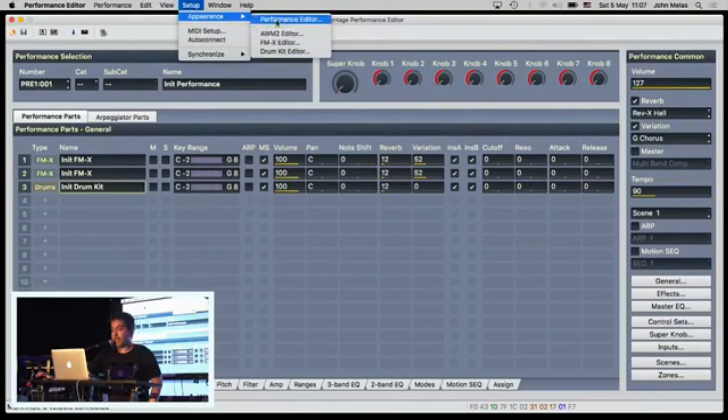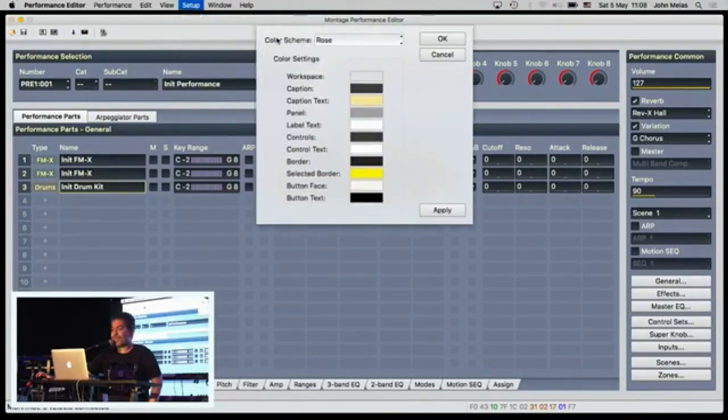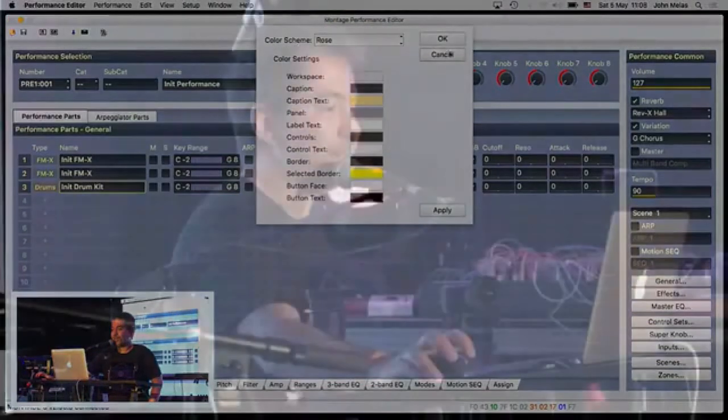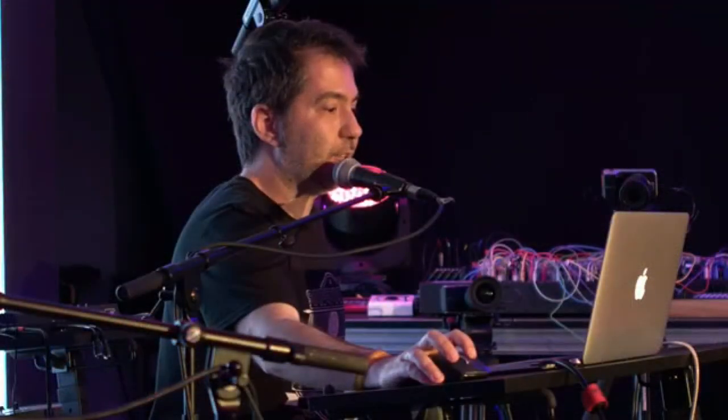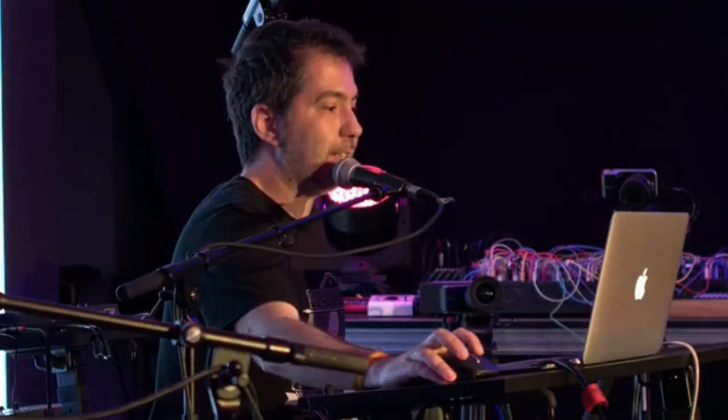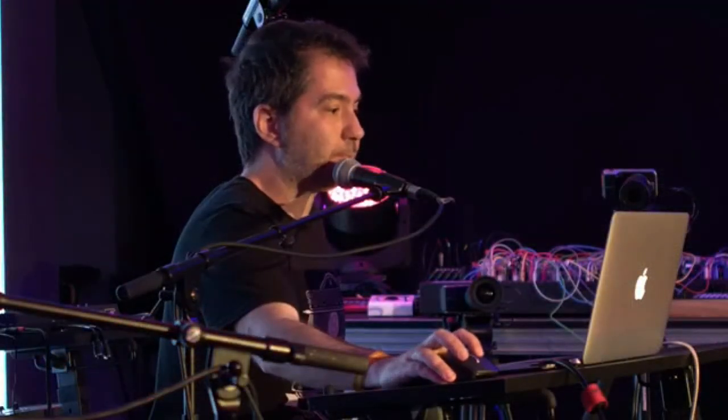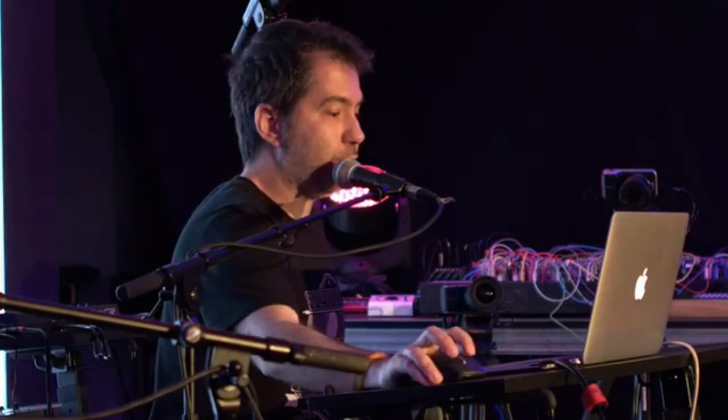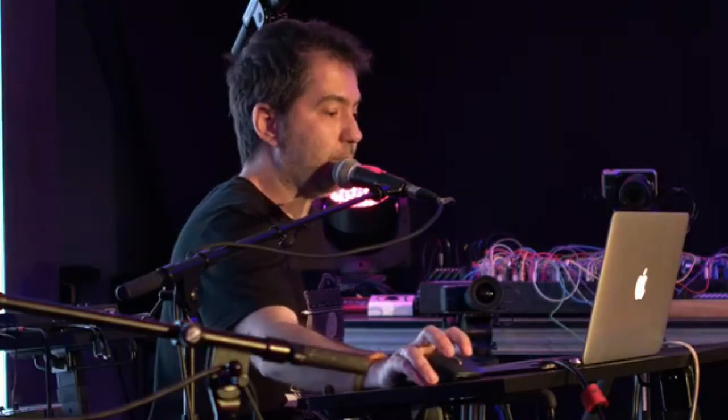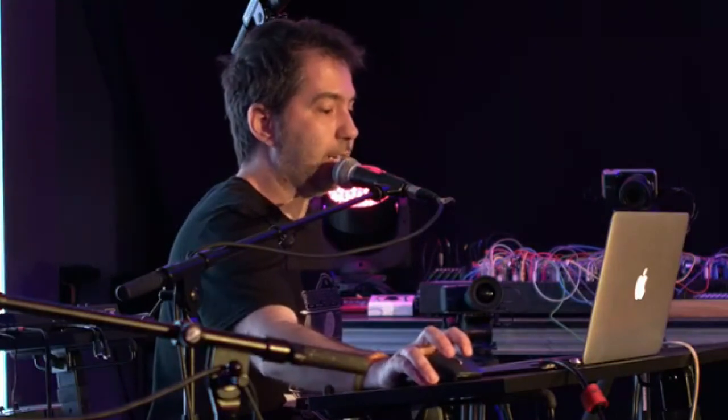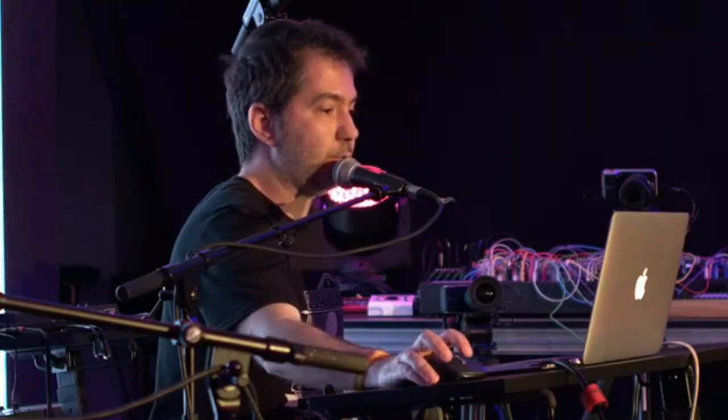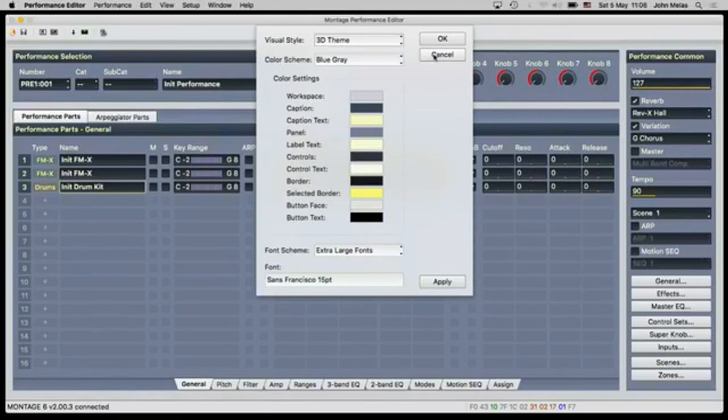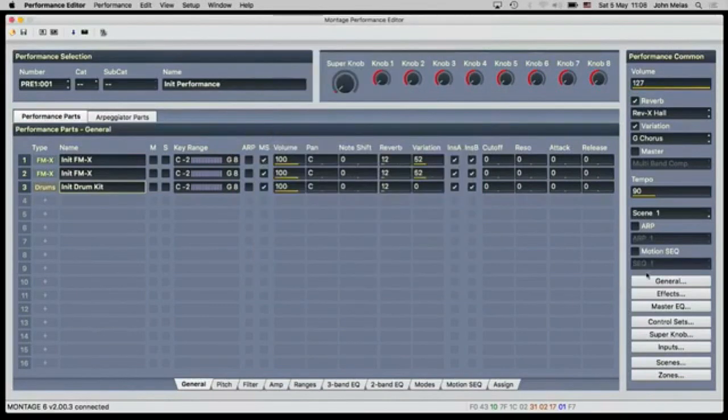And here you can define some colors for this editor. For example, I have this reddish color for AWM. You can change the fonts of the program, so here I'm using an extra large view to be almost full screen.